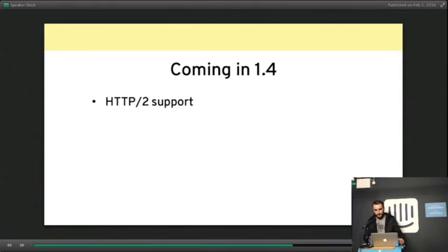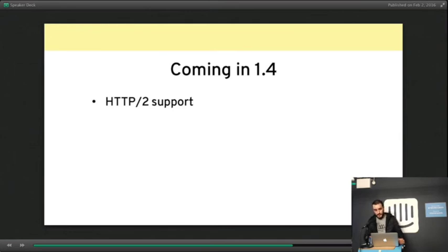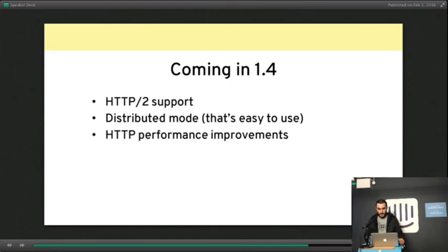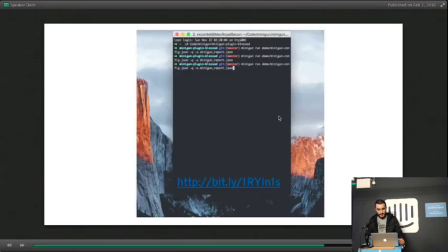And then 1.4 is the upcoming release. We're working on HTTP2 support. We'll be the first load testing tool to support that. Distributed mode that's actually easy to use. Loads of performance improvements, AMQP support, which is great for microservices.